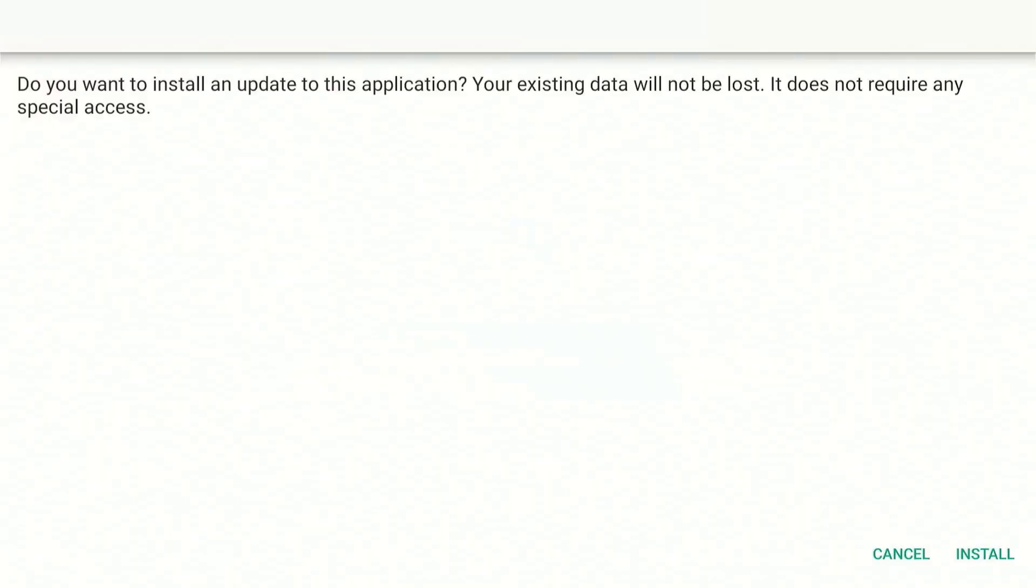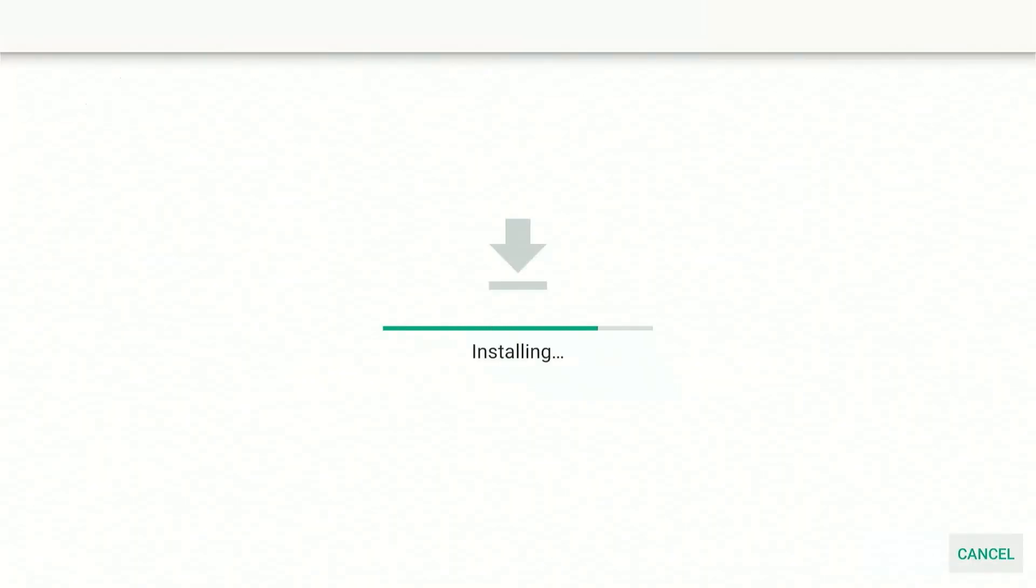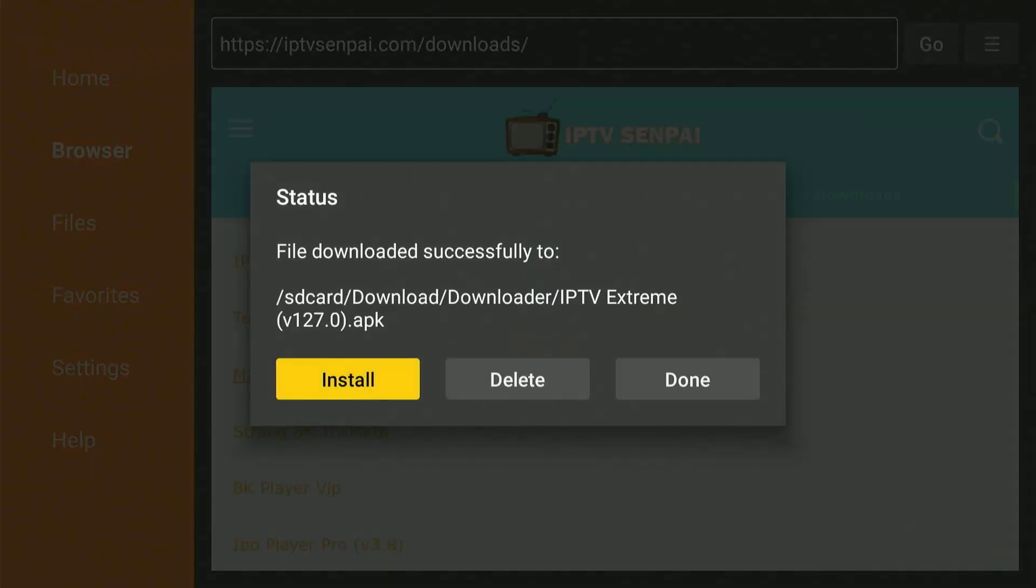After it's downloaded, press Install. Now click Done and press Delete twice to remove the APK files and clear space on your device.